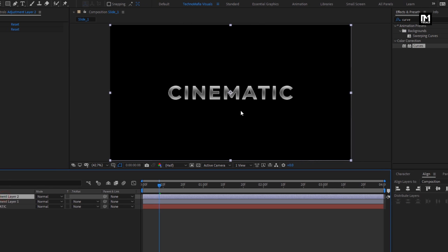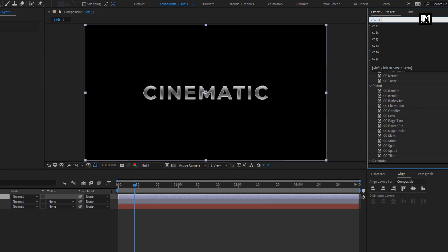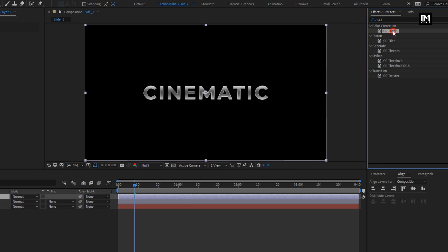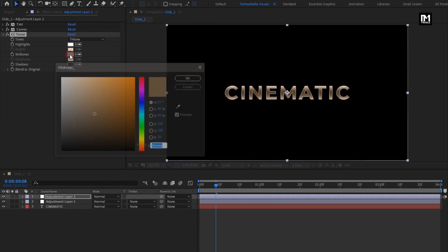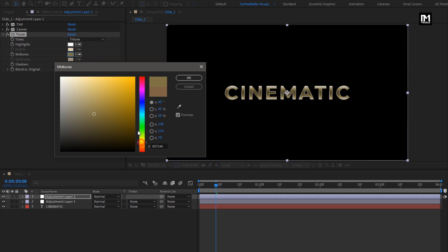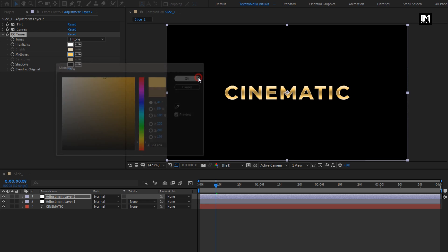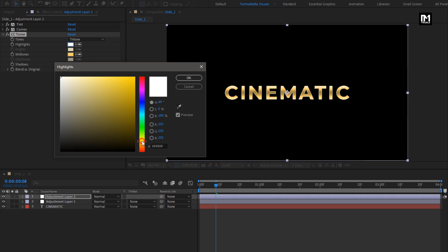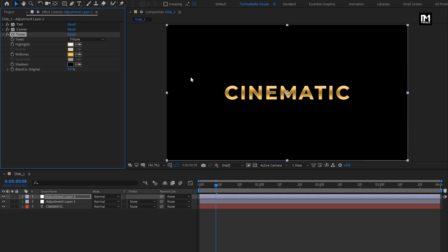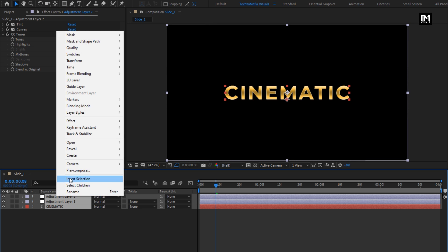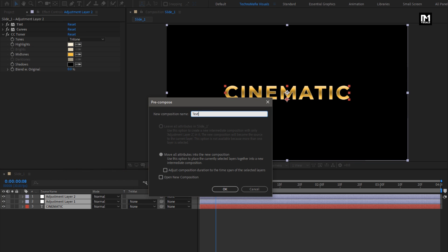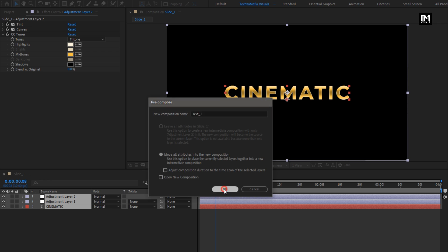For this adjustment layer, in Effects and Presets, search for CC Toner and add it to the adjustment layer. Set the mid-tone color — here you can set any color for your text layer. Here I will make the text look golden. Select all layers and pre-compose them. Name it as text 1.